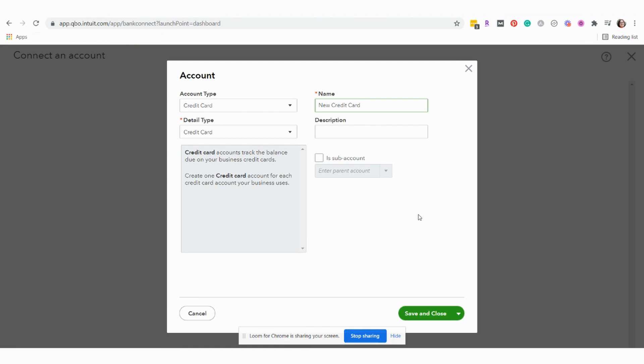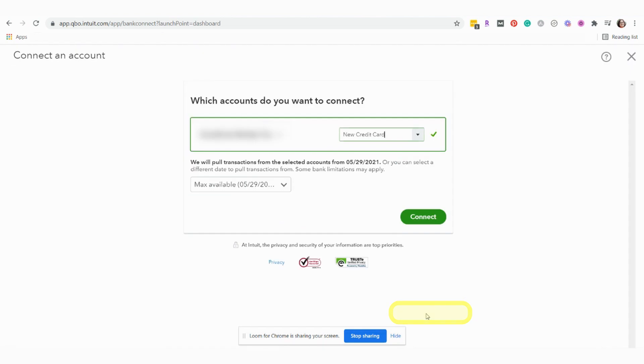If we hadn't done this step, if we had instead connected this credit card account to one of our already established accounts in QuickBooks, it would have added all of this credit card information on top of the financial transaction information we already had in QuickBooks for that account we chose. So that's why having this be a new account is super important. So we're going to hit save and close.